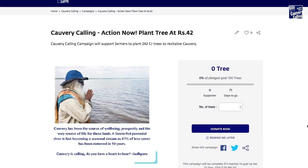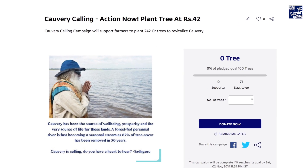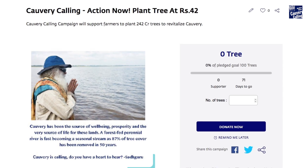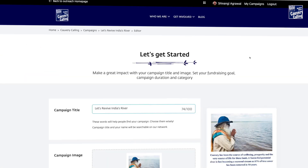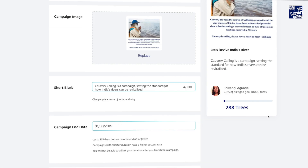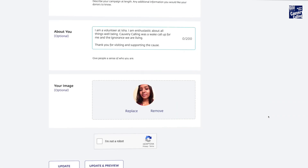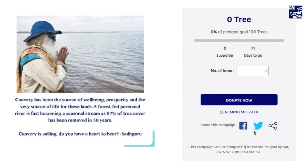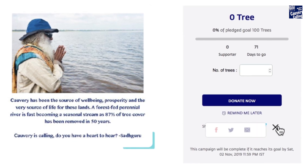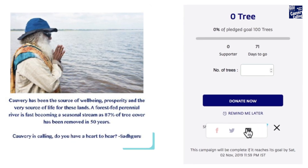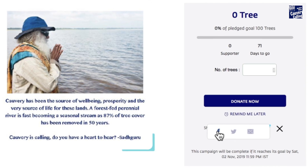Your campaign page will be displayed where you can make changes if needed. Don't forget to share your campaign with family, friends and others in your network to get things started.